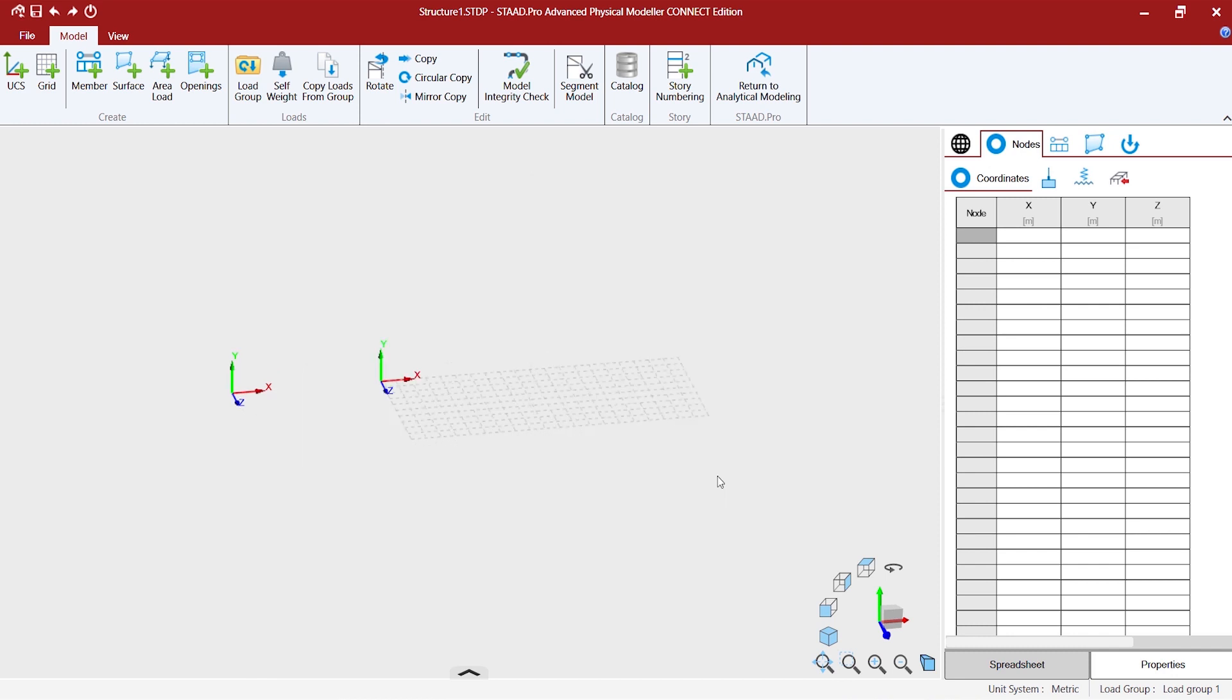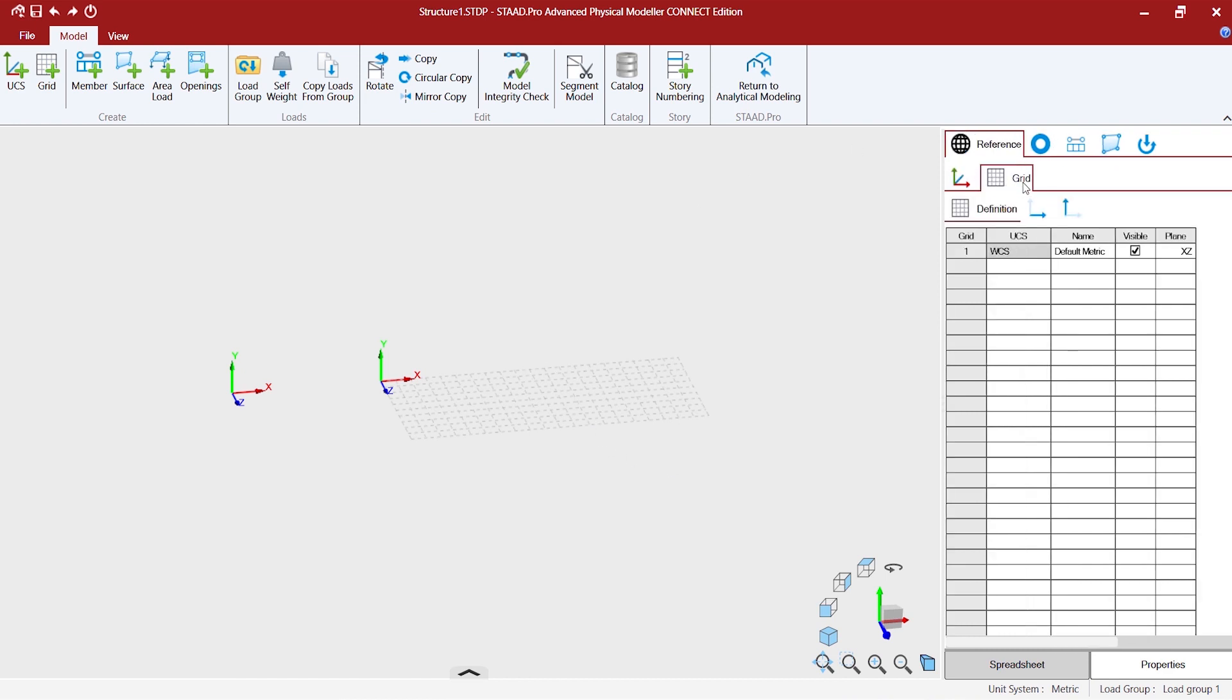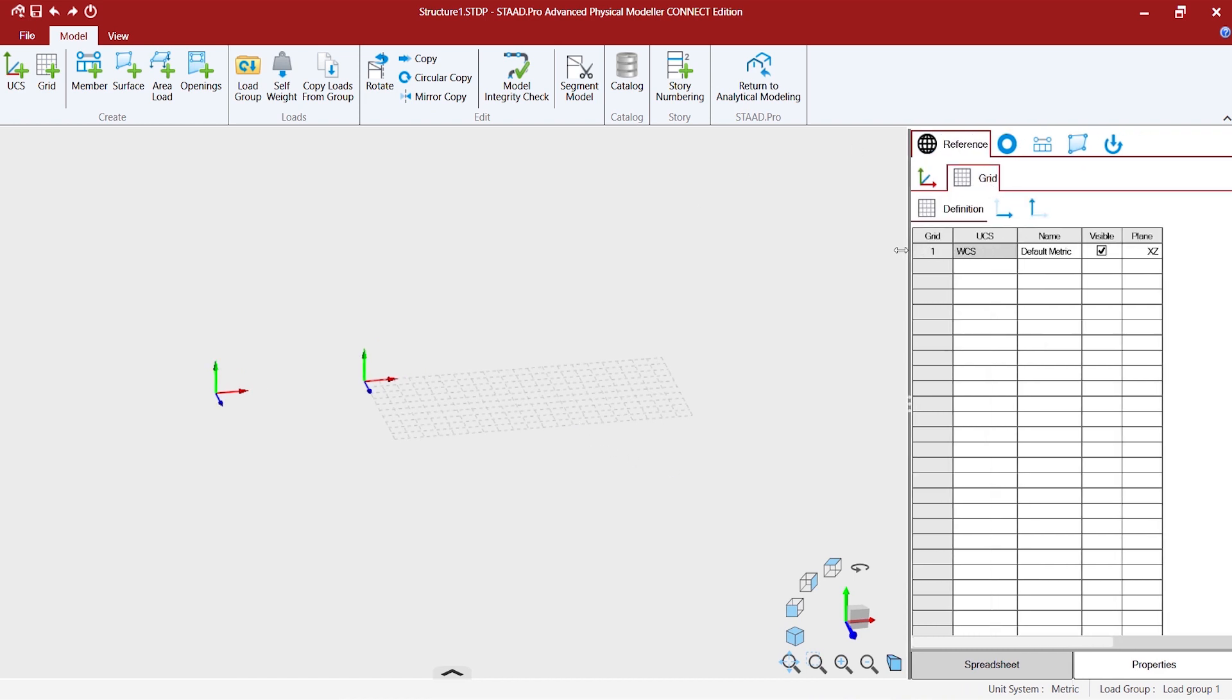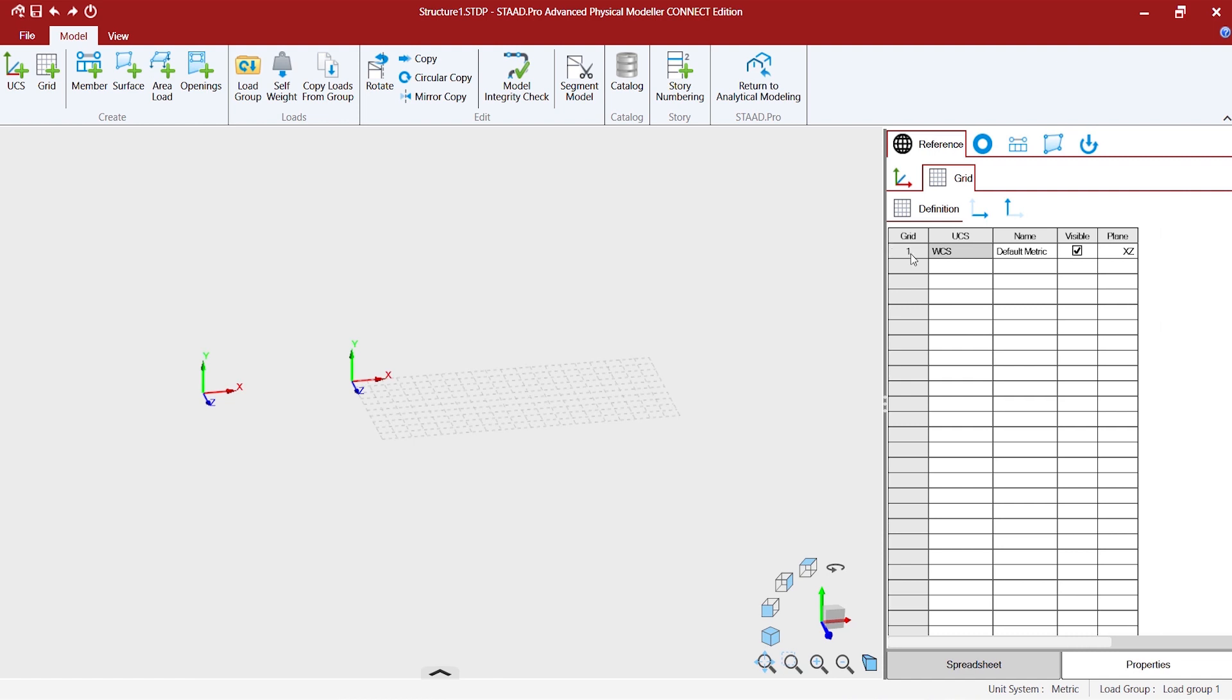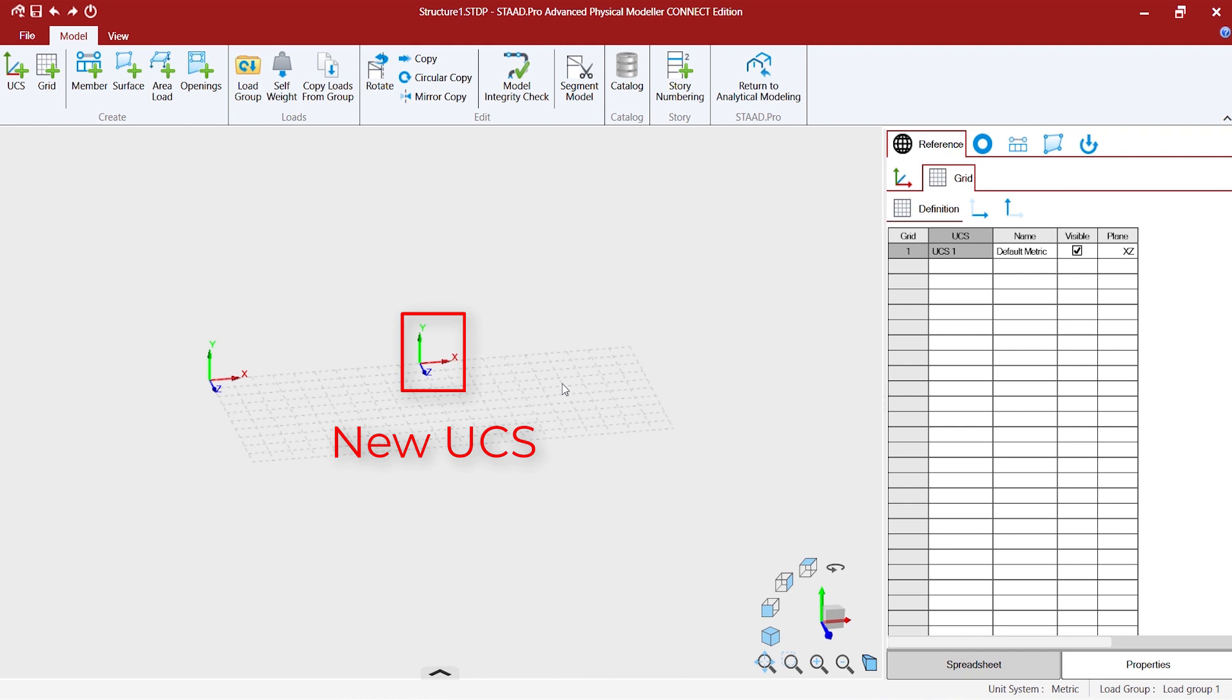Now, the next step would be placing the UCS at the center of the grid. Then we go to the grid table. By default, it's being associated with the world coordinate system. Now, we refer the grid to the new UCS that we created. So, this is the point 0,0. What we did is we moved the grid to use the new UCS.